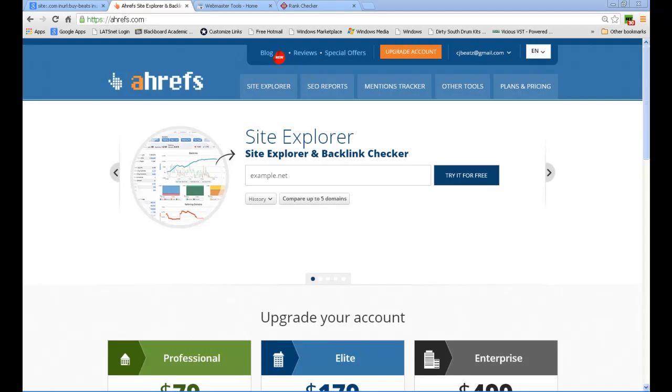Hey what's good everybody, it's CJ Beats. We're back at it again. Today I wanted to discuss with you guys how to find out how many backlinks you actually have. If you've been building backlinks for a while now, let's say a month, and you want to see if it's been making a difference at all...